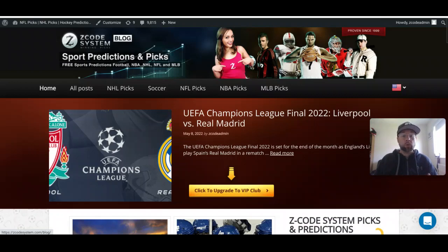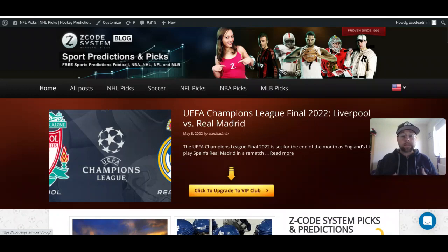The biggest prize in world football is up for grabs — the European Cup. I have already written the blog, which you can see right there, so go over to Z-CodeSystem.com/blog to read everything I wrote about the final. We're going to cover a few of those things right now, and of course you can go over there for more in-depth details about the upcoming final.